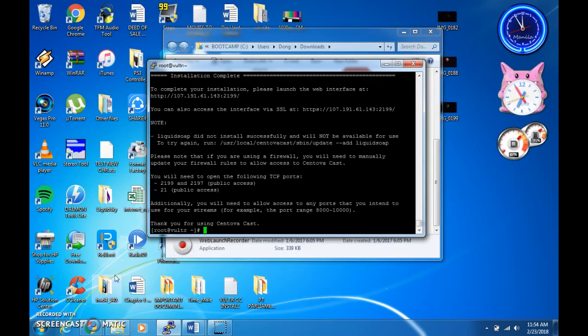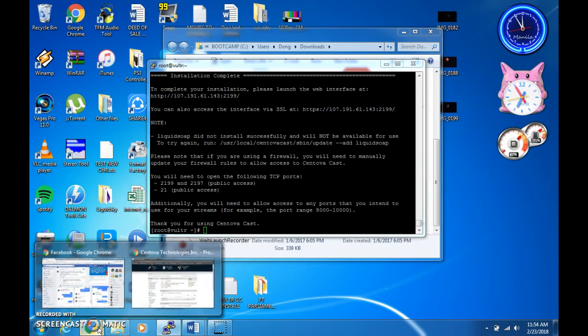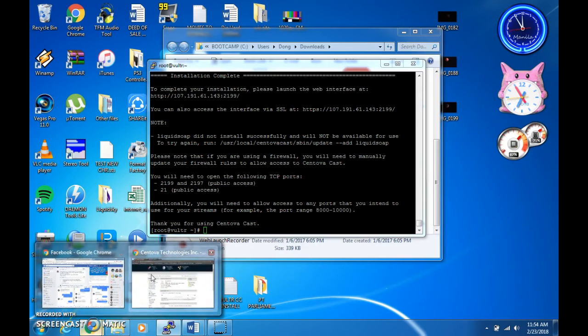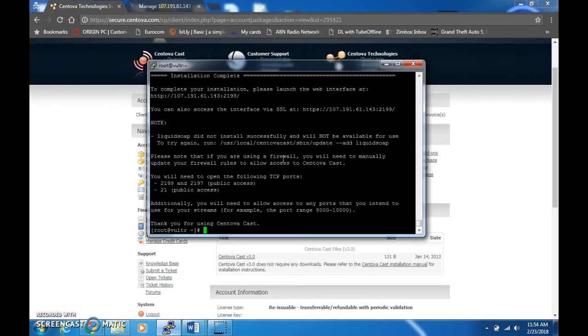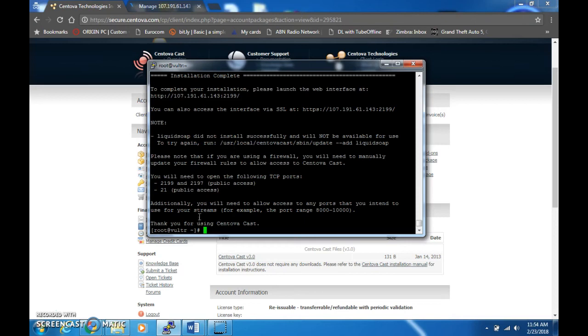All right, so as you can see, Centova cast installation has been completed, but unfortunately though, Liquidsoap did not install successfully, but you can always add that anytime you want.